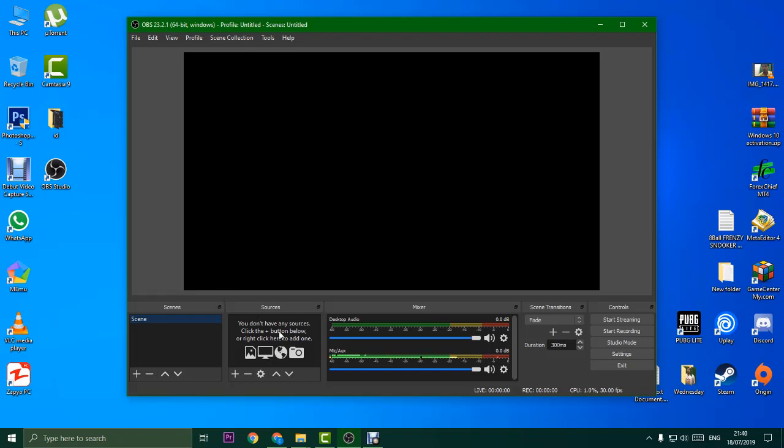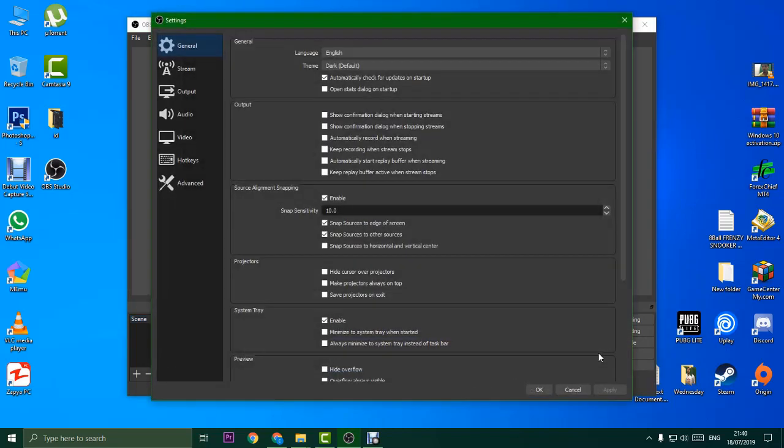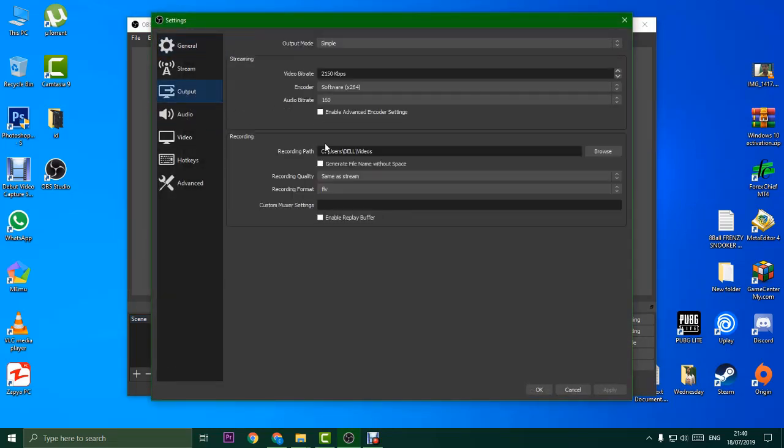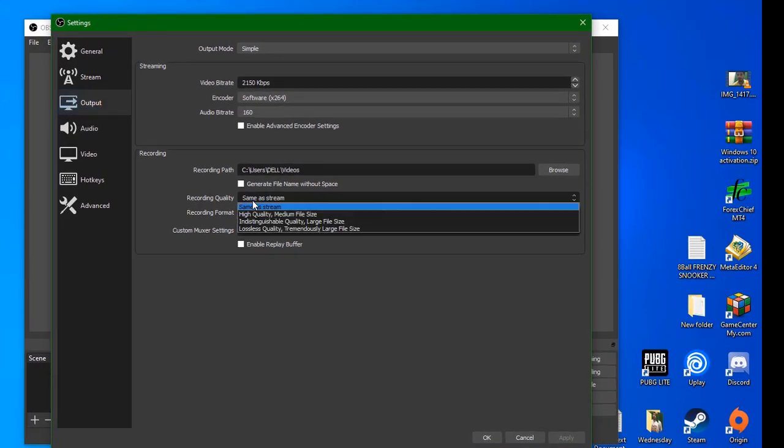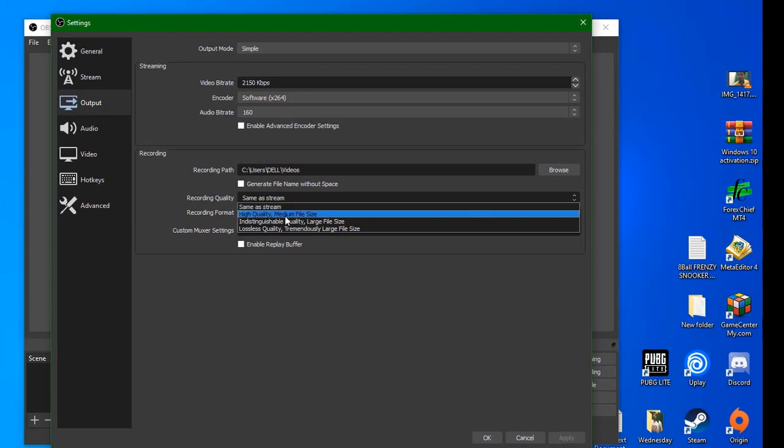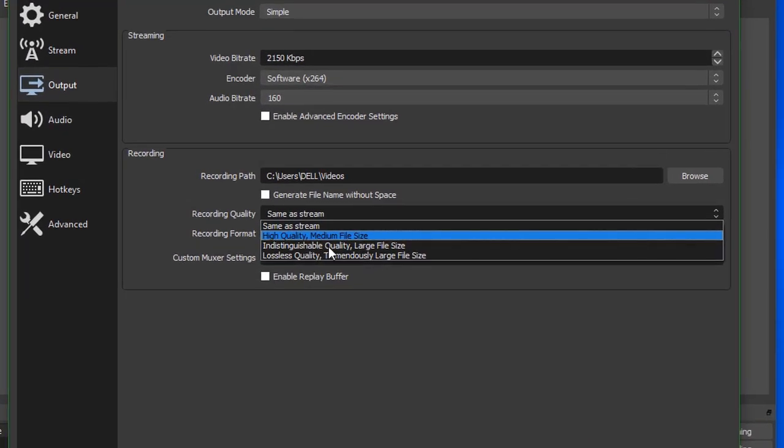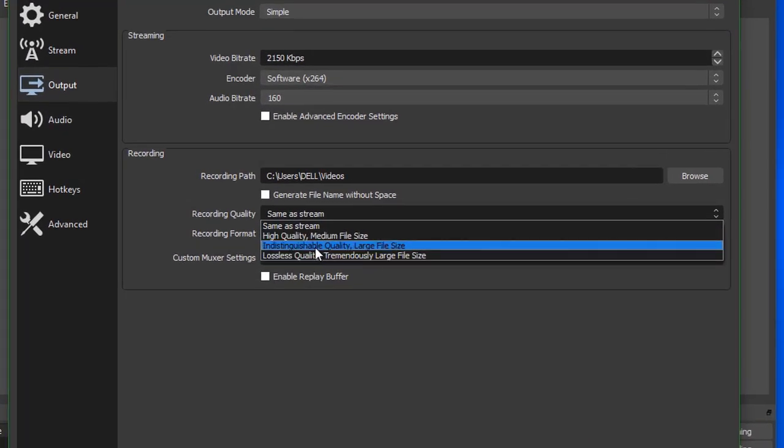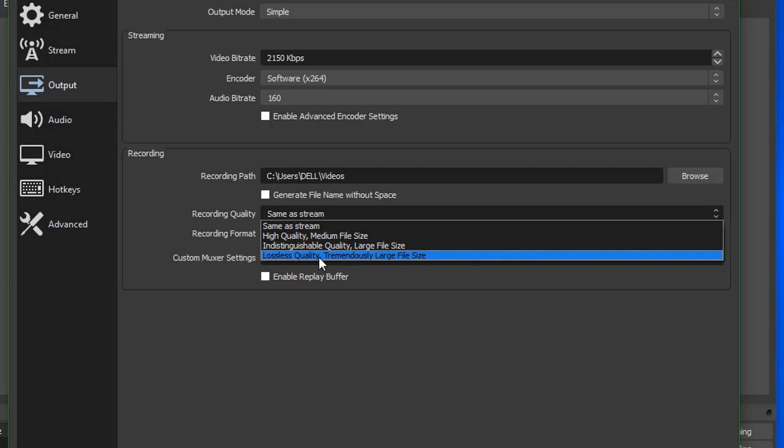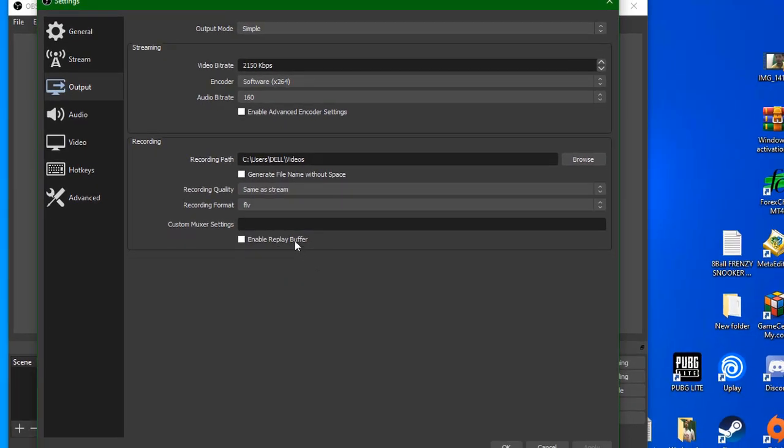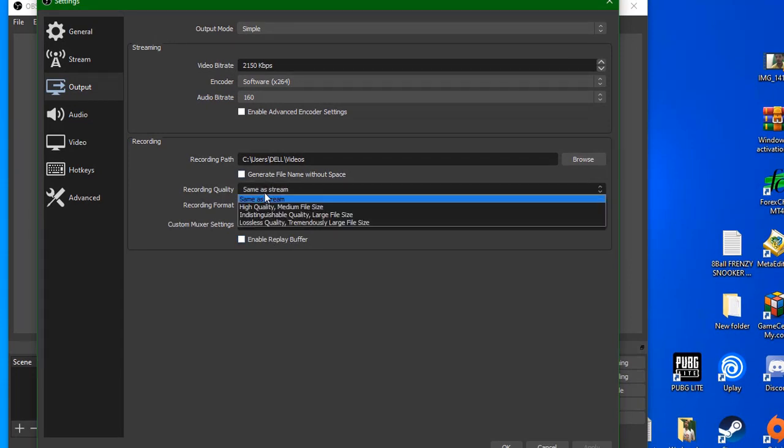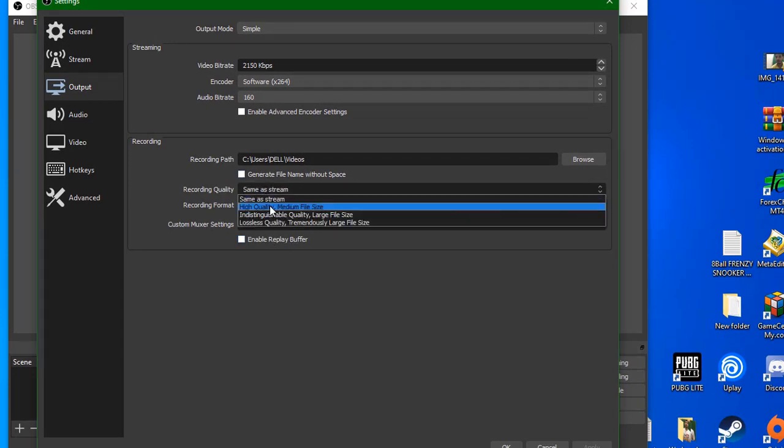We will talk about recording. After the settings, you will see recording quality and recording format. Recording quality options include same as stream, highest quality with medium file size, normal quality with large file size, or lossless quality with tremendously large file size. You can choose same as stream or high quality with medium file size.